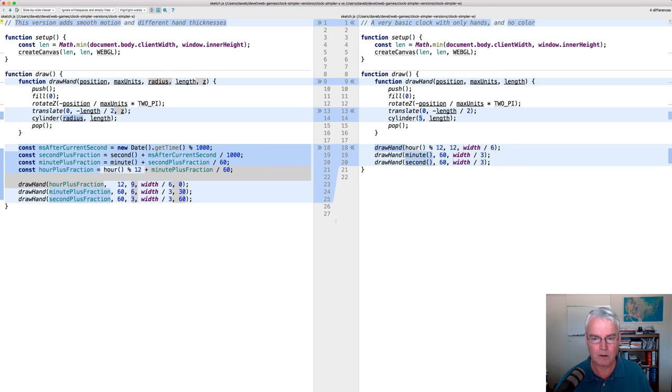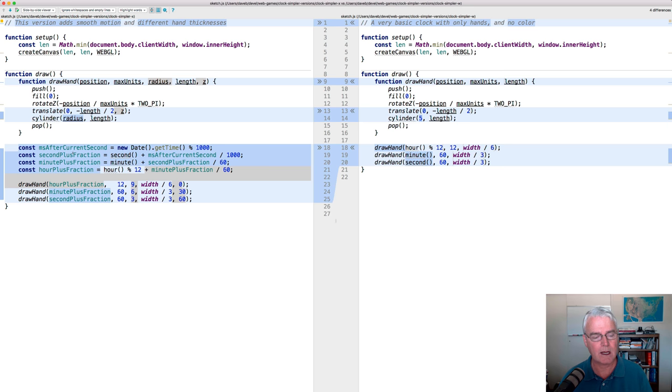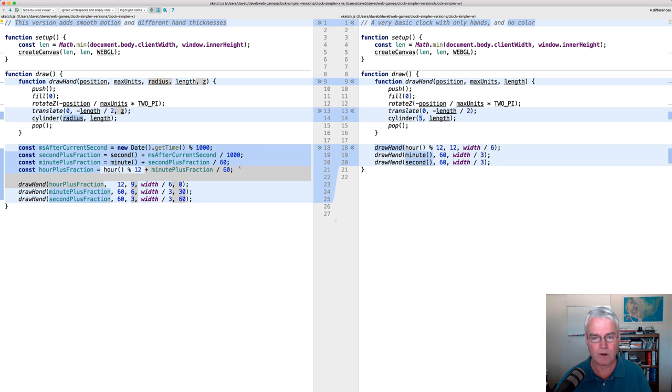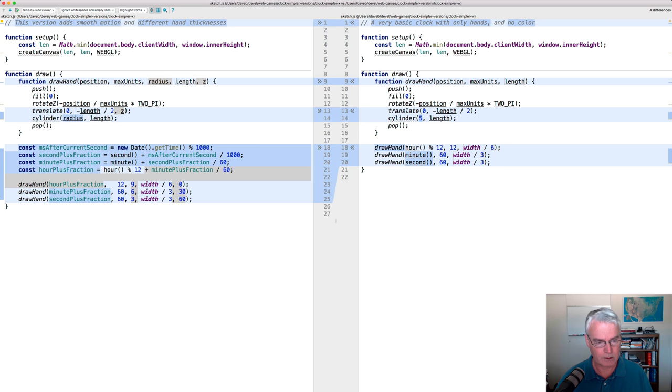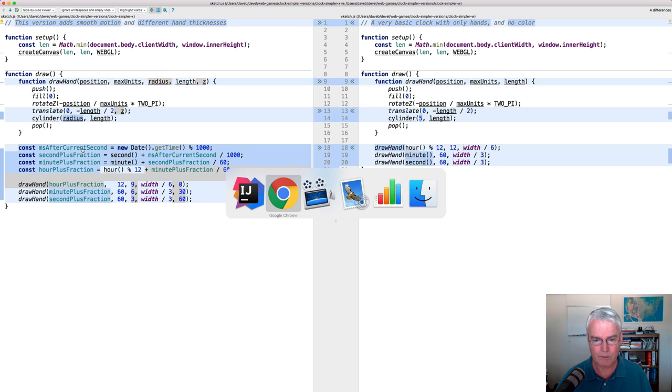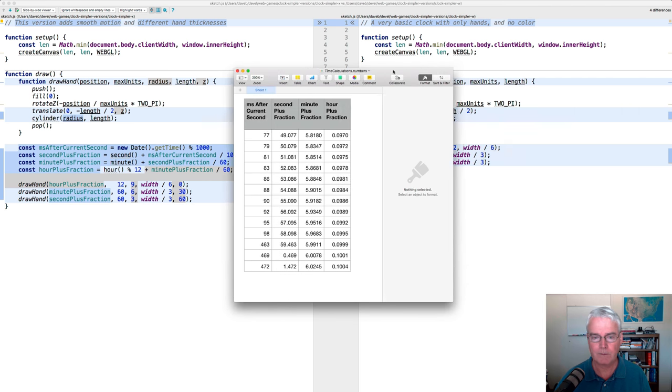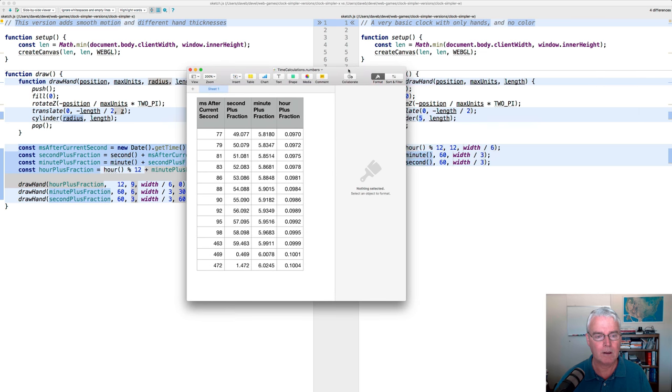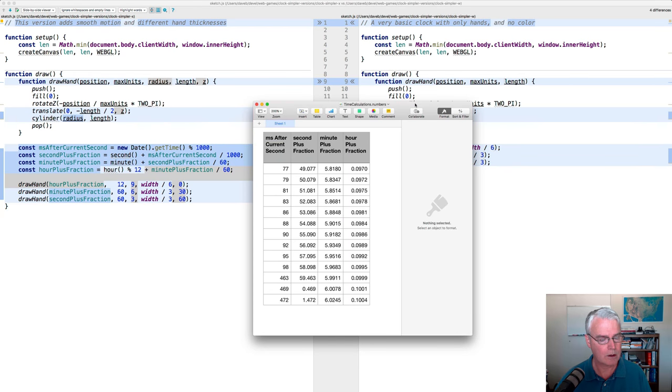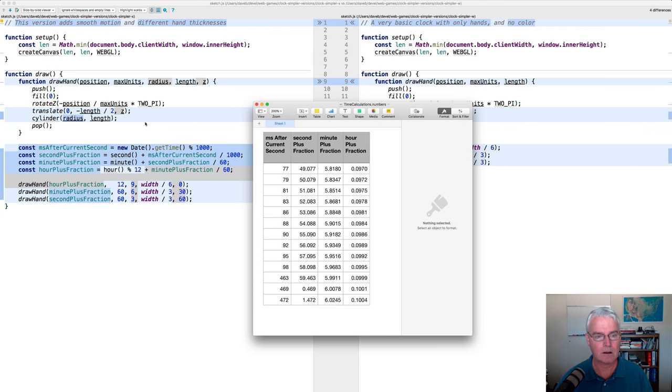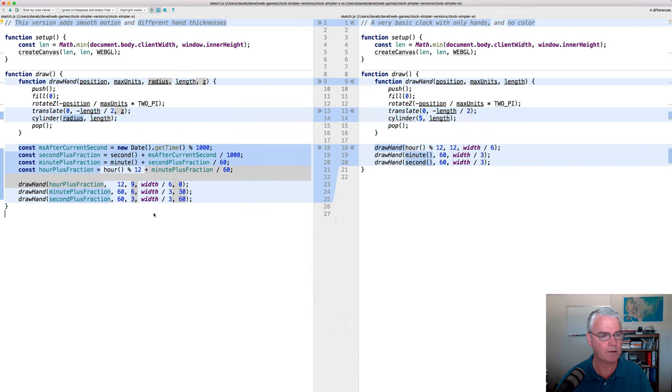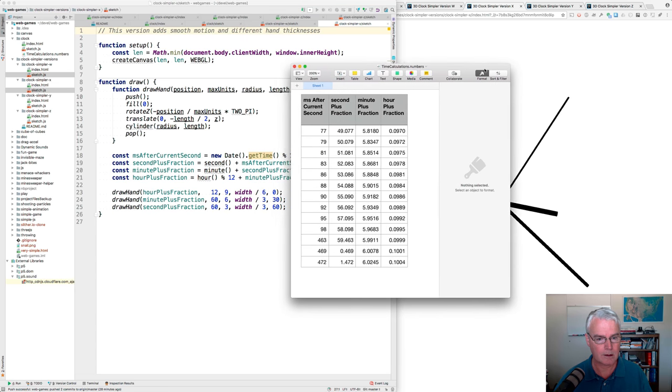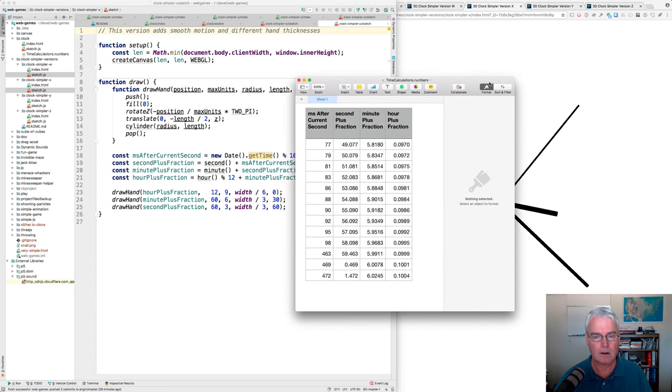Now, what are we doing differently here? In order to make the second hand and all the hands actually move smoothly, we can't just deal with these integer hour minute second values. We've got to deal with the fractional portions of the second. So, do I still have this spreadsheet here? Yeah. In this spreadsheet, I show what these values are. And let me just get out of the diff and look at it here. Okay. I ran the program and captured this output.